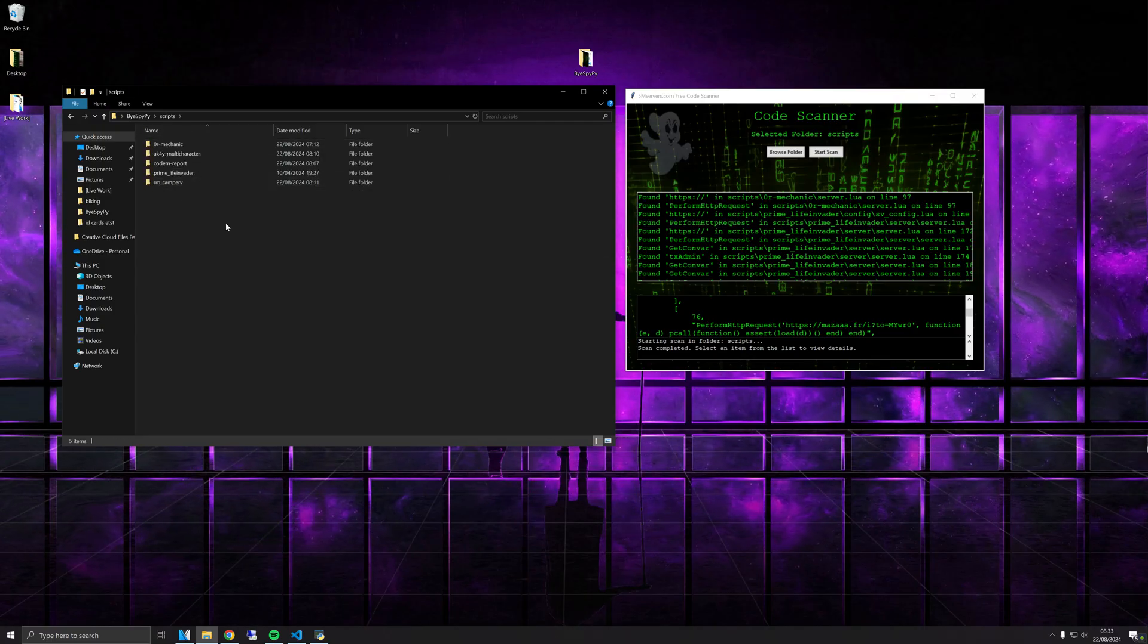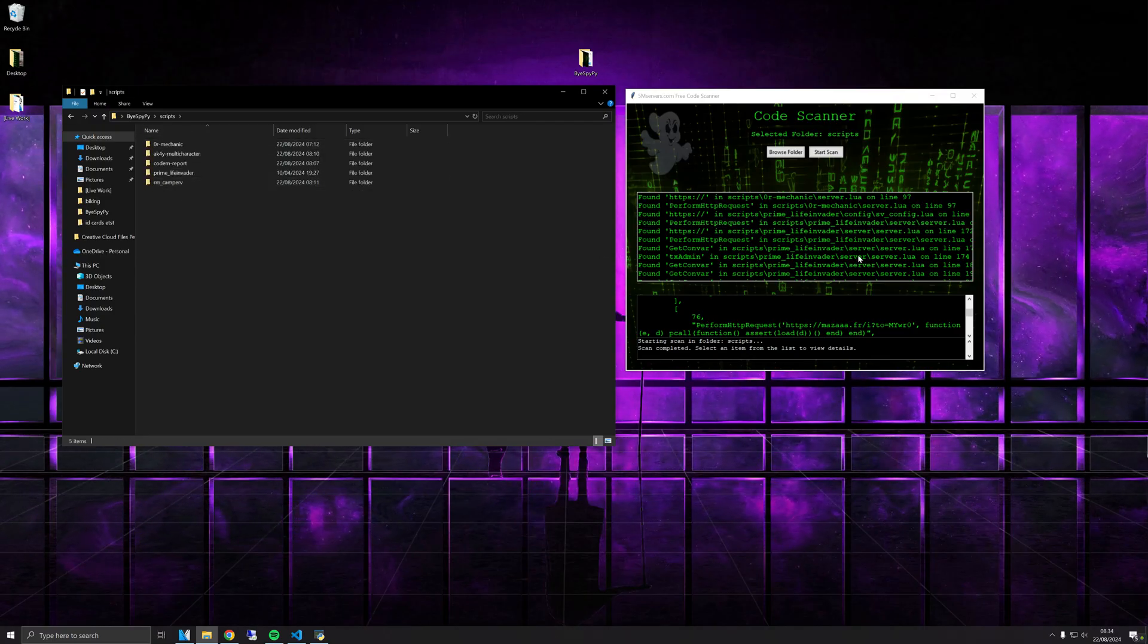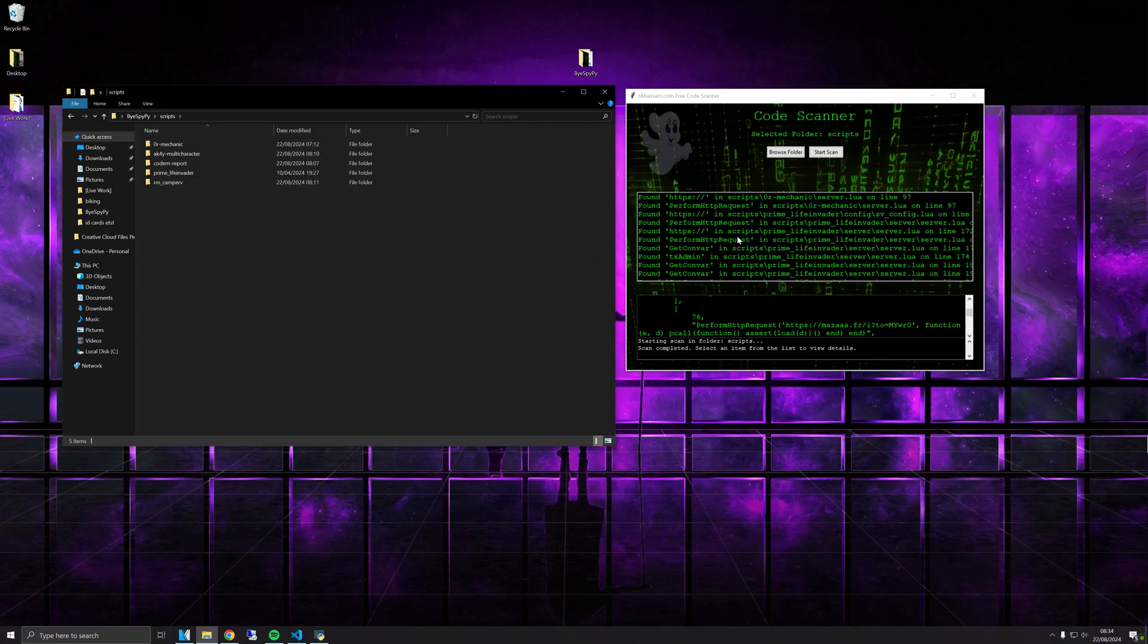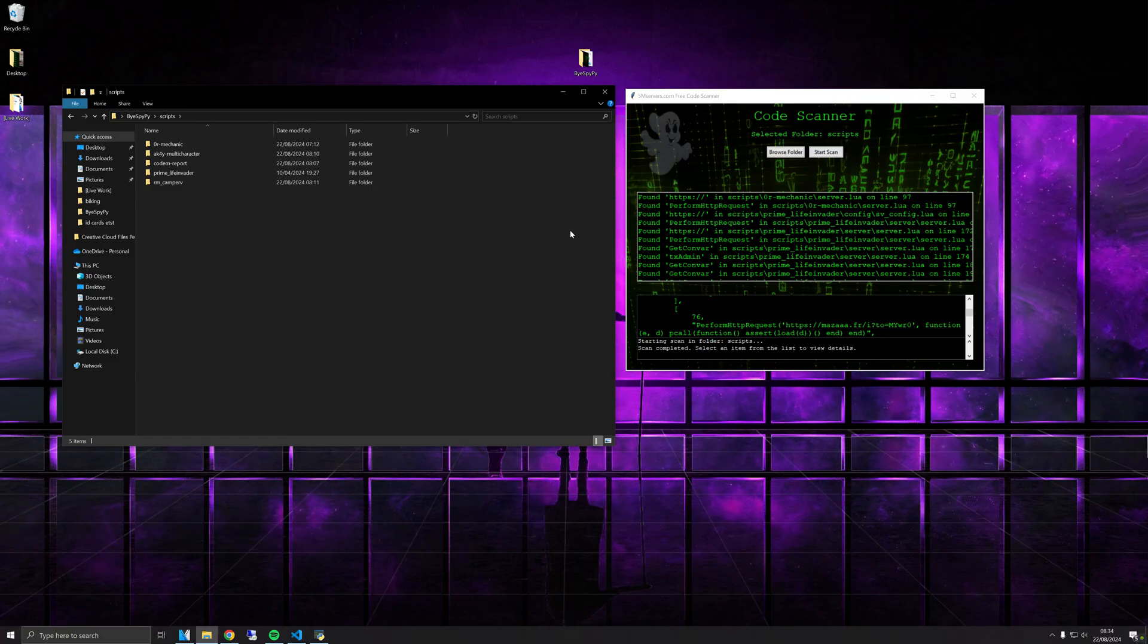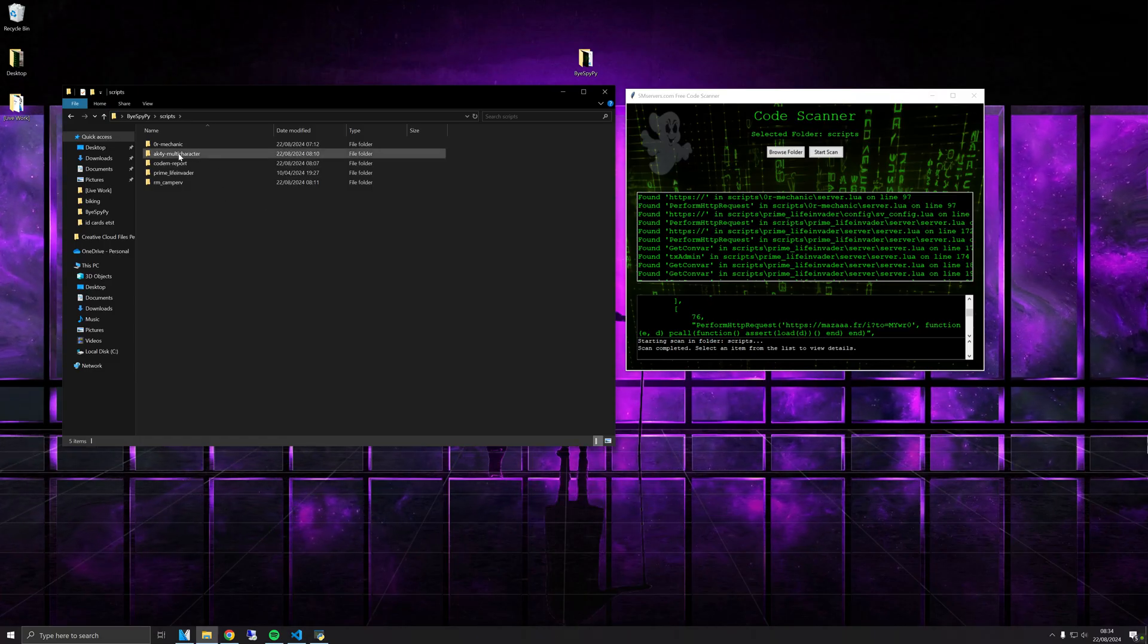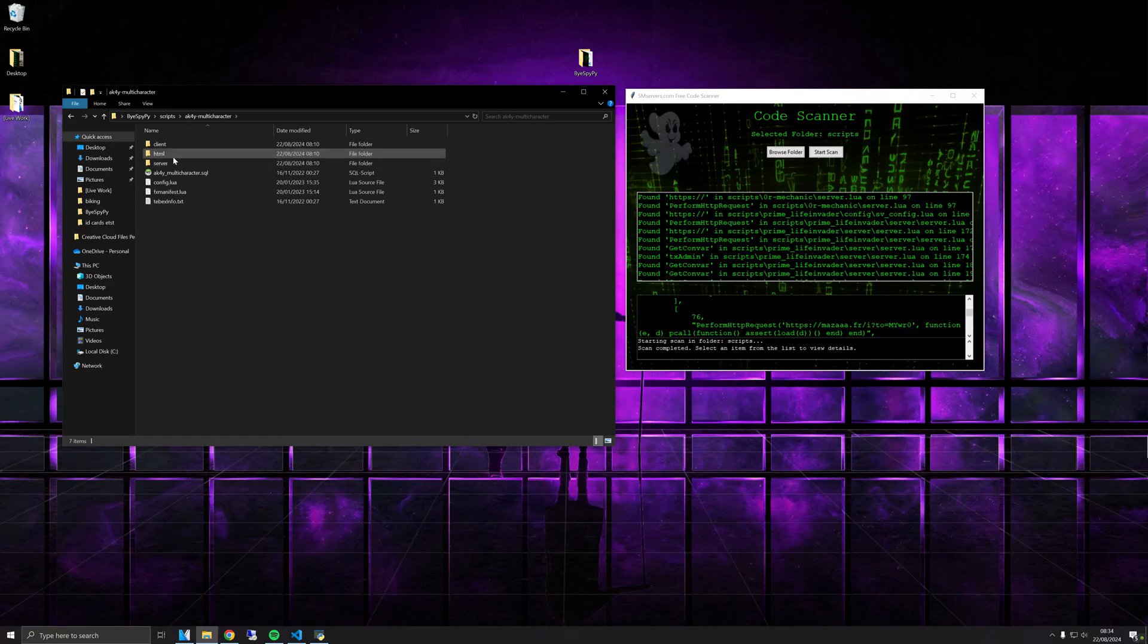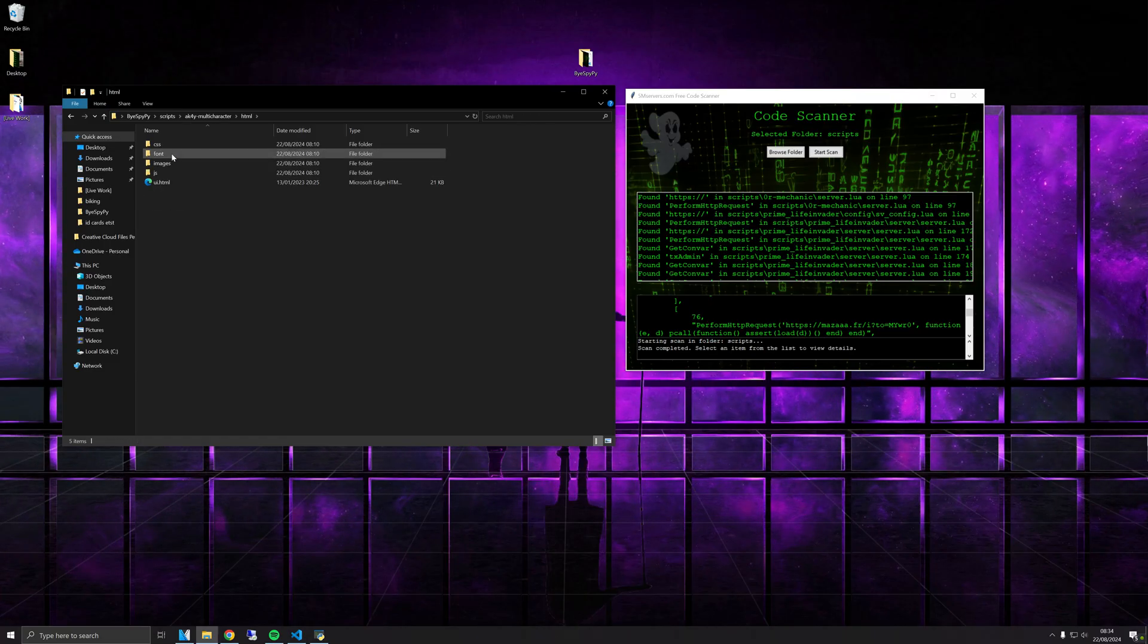But this is just going to cover how we scan these scripts because there's a lot of code out there already that will scan your server. But once this script is loaded in your server, it's too late. You need to find these first.